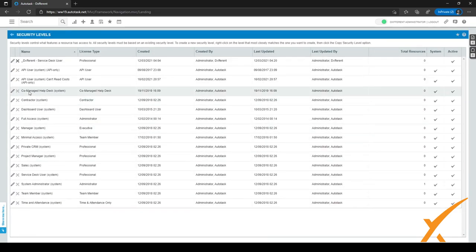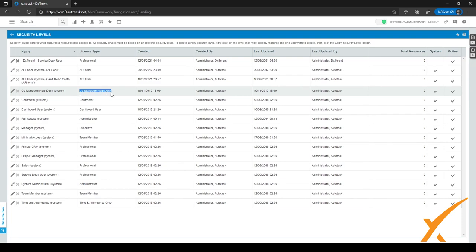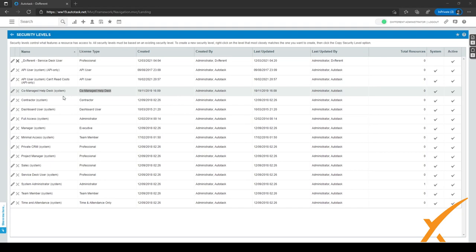And as you can see, there is a co-managed helpdesk system security level, which has a special license type. As you can see, it's licensed as co-managed helpdesk. So let me show you how this security level works. We can click here on the edit sign to see the security level itself.